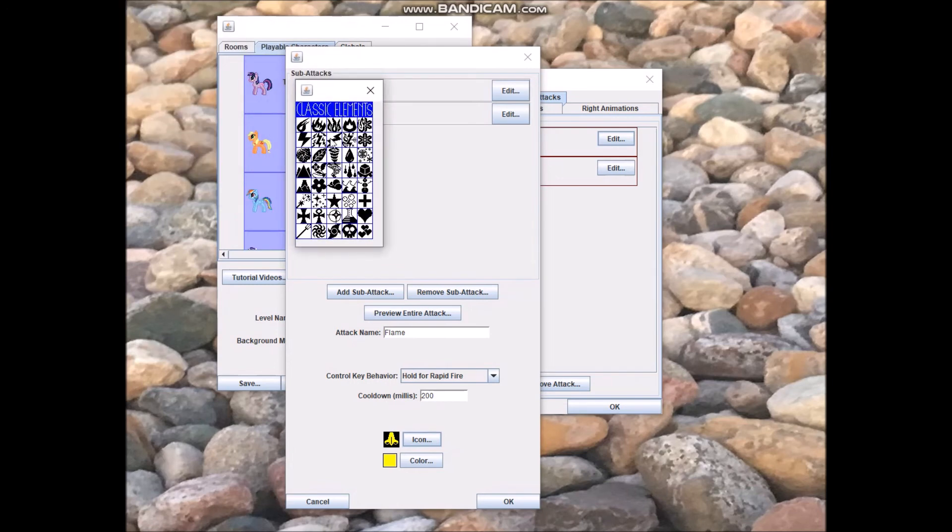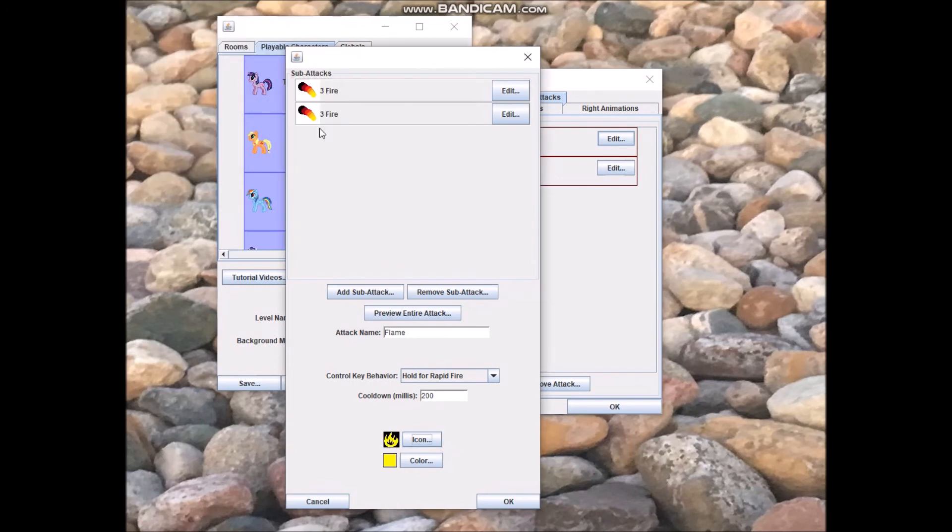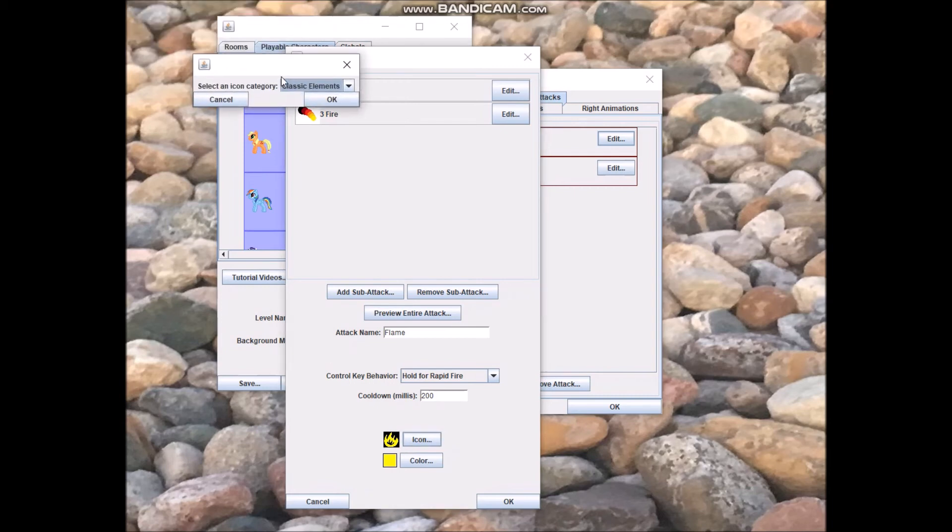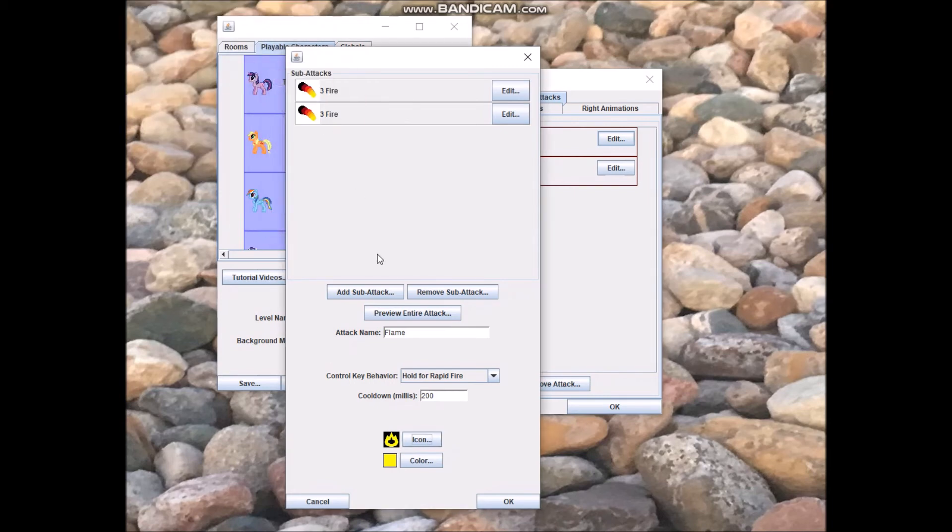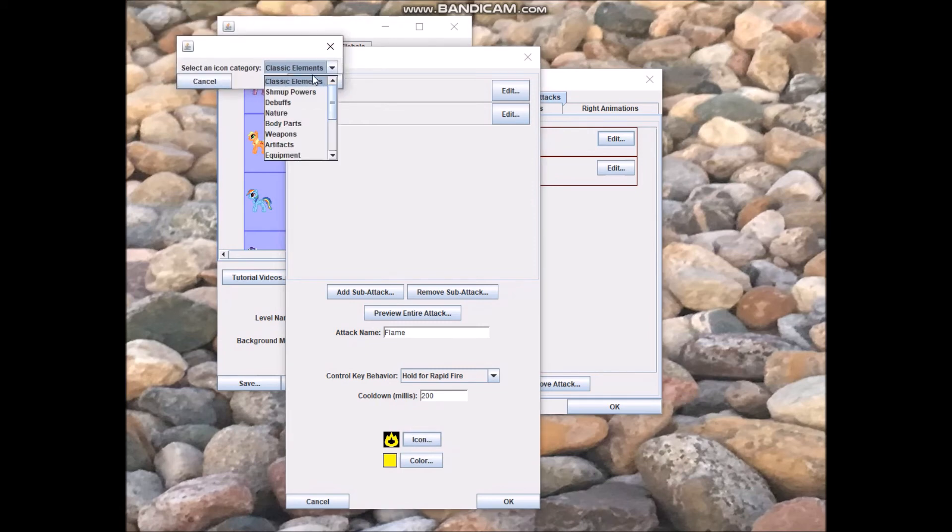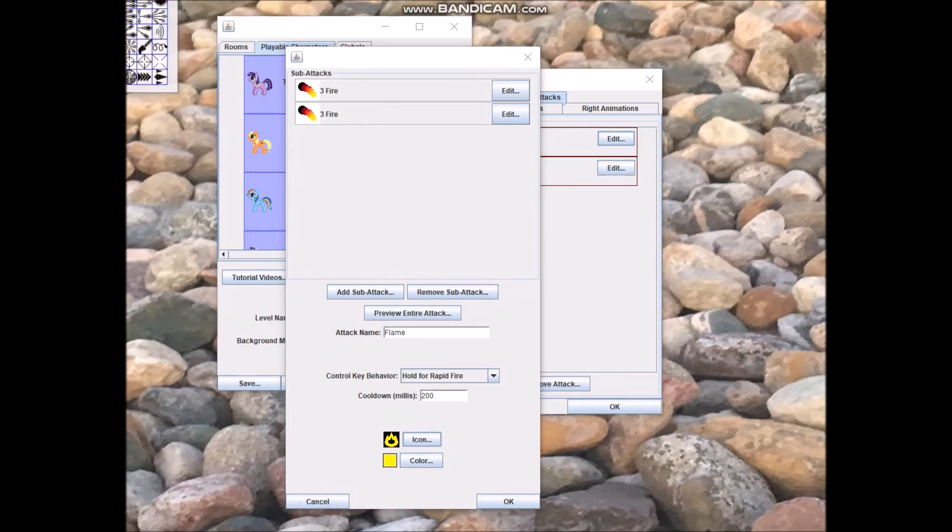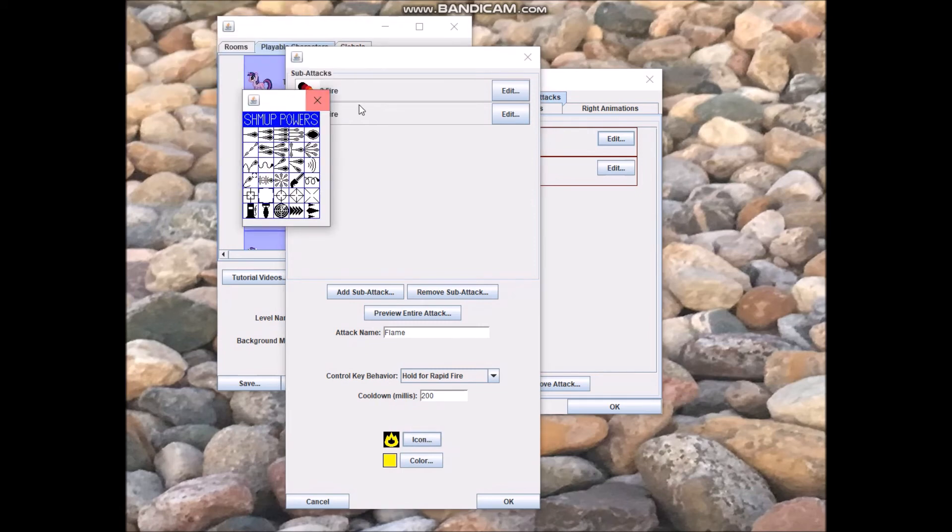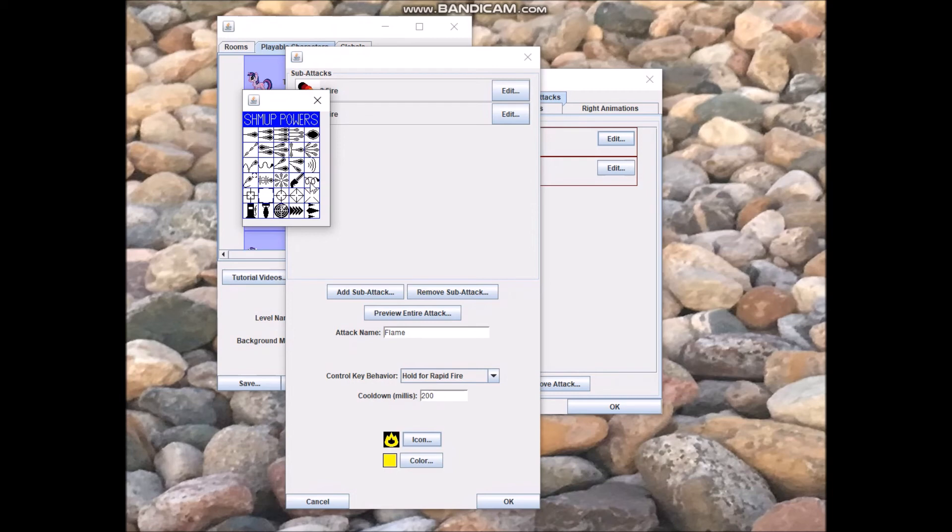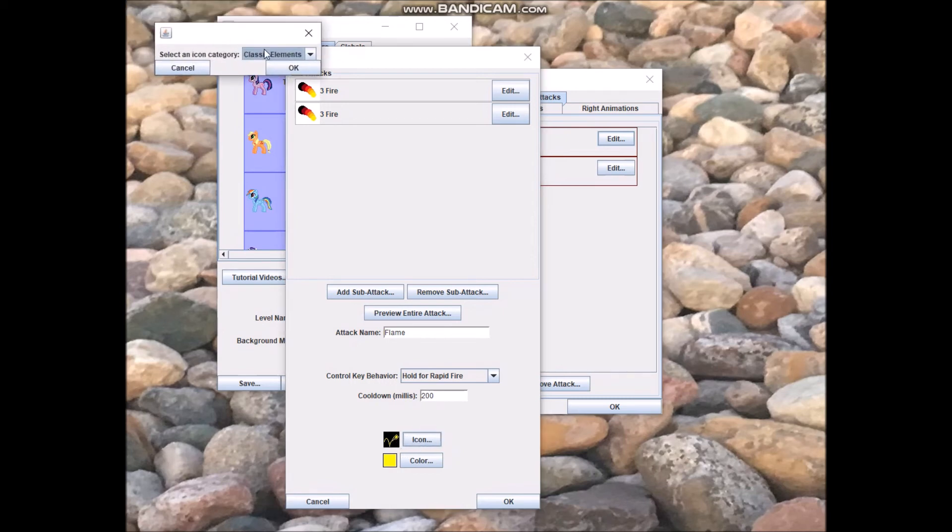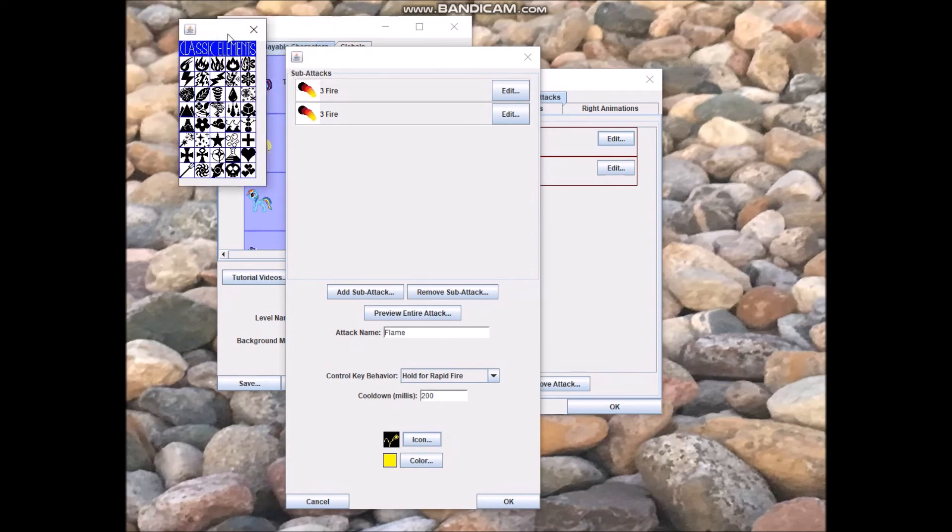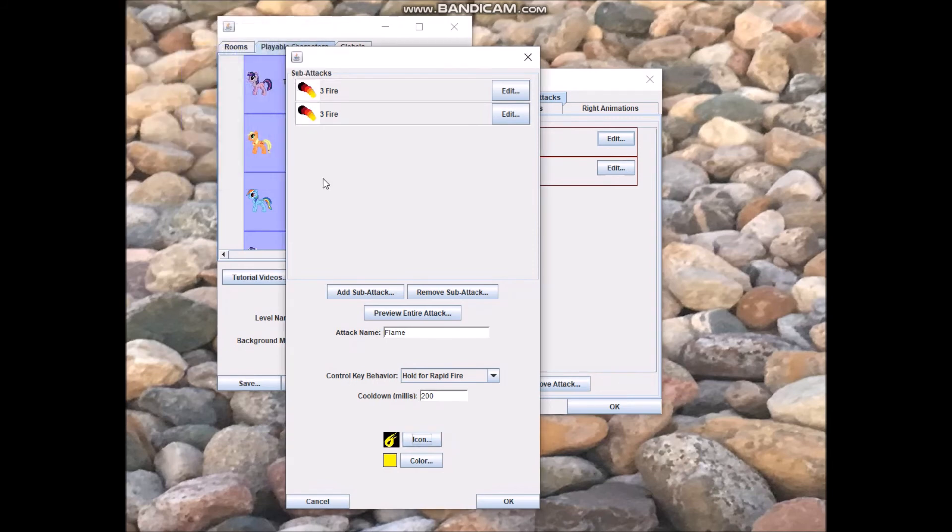Classic elements. You can pick this lick of flame. You can pick a much more minimalistic flame. For shmup powers here, you can pick ripple shot. You can pick wave shot, spiral shot, bouncing shot. That one's pretty fitting for her bouncing fireball attack. But since I want to emphasize that it's fire, I'll just stick with the fireball.